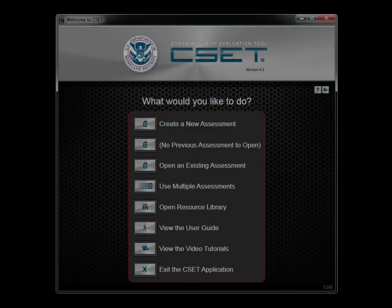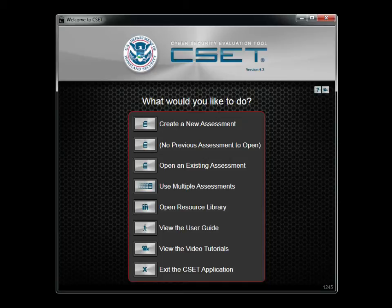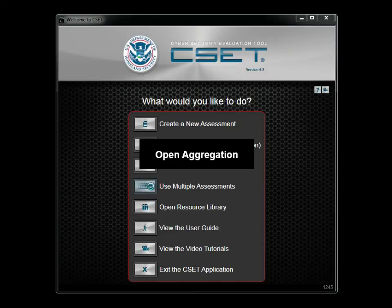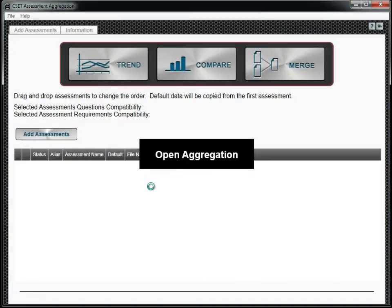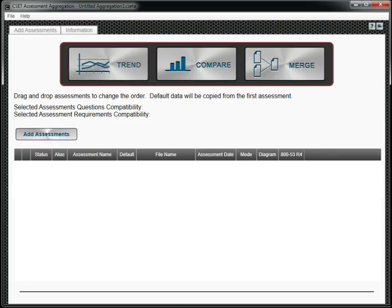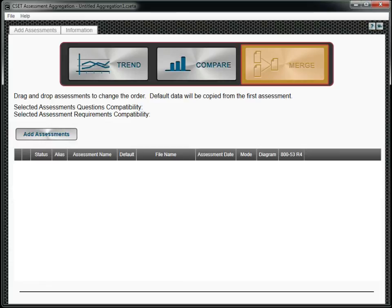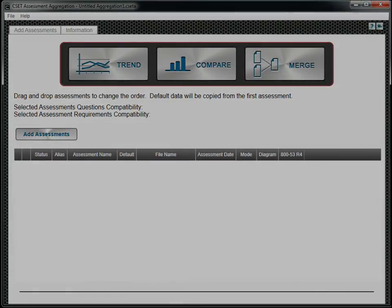Before closing this tutorial, there is another feature we should introduce. It's the ability to work with multiple assessments. This feature is called aggregation. By selecting Trend, you can examine several assessments of the same facility completed over a period of time. Compare lets you examine the assessments from several facilities. The Merge function allows you to combine several partial assessment files into a single complete assessment. We will look at each of these in more detail.